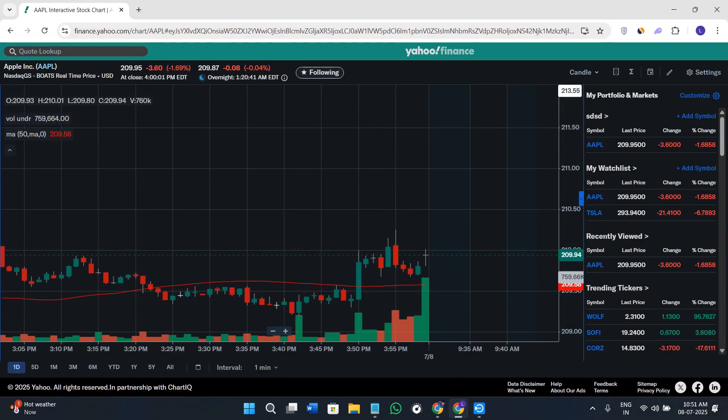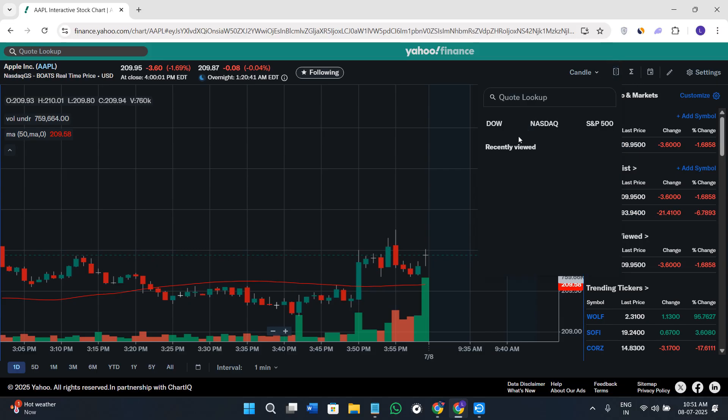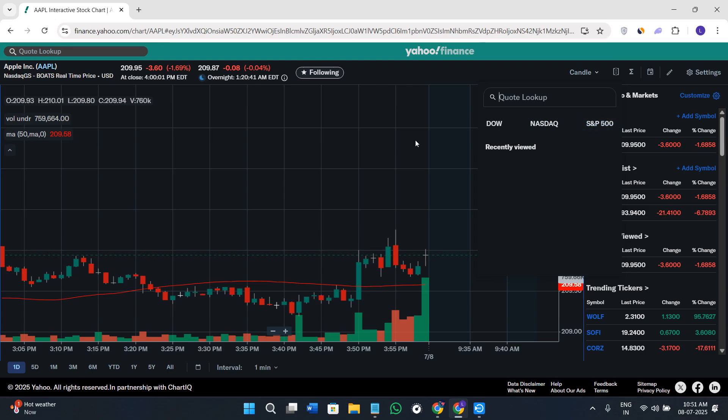You can also compare one chart against another. Click on the Comparisons option and select the other stock or market you want to compare your stock to. You can compare against other stocks and indices. Type the name and it will show you the comparison view.